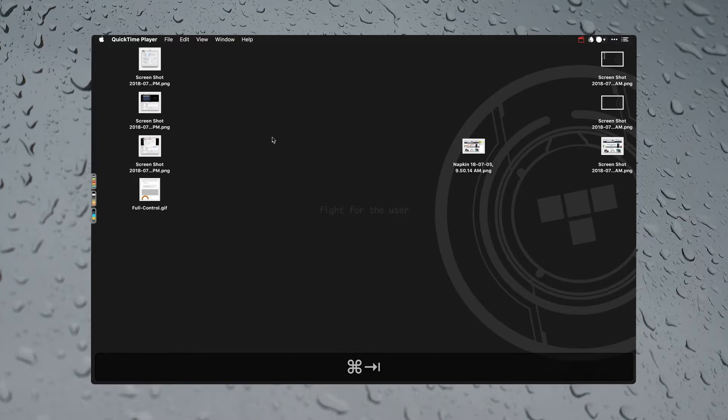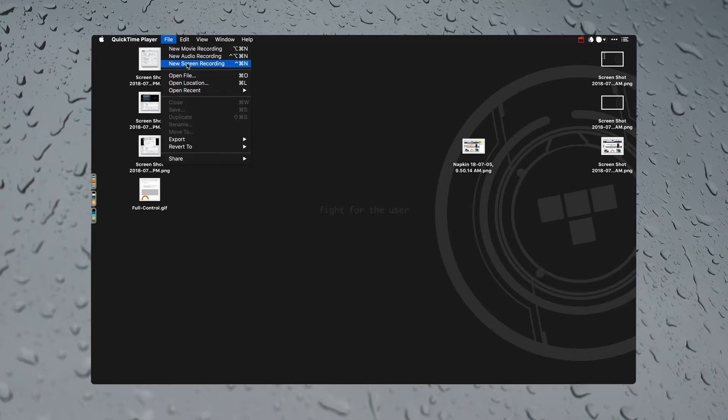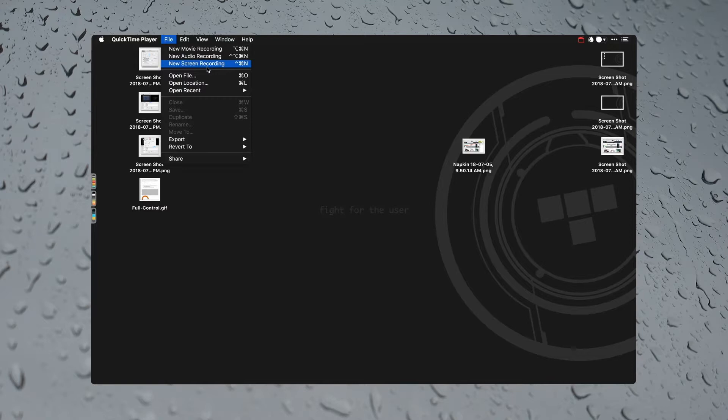So in that case I recommend going with video. On a Mac we have QuickTime Player and you can actually record your screen here, new screen recording. You can also record your voice while doing it if you want. There's a few settings in there, you can do that.